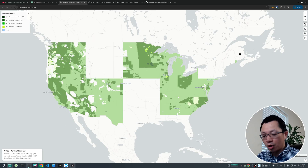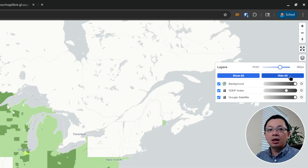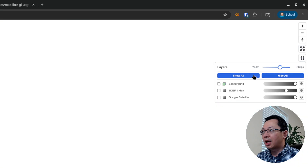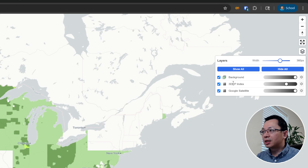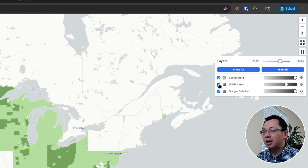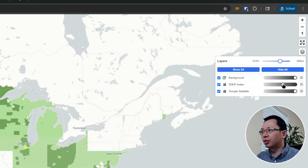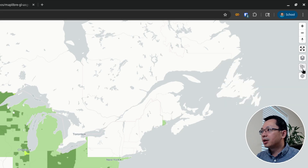In the upper left corner you'll see the layer panel — you can collapse it if it takes too much space. There are a couple of buttons: the first is the layer control, which allows you to turn layers on and off. This is also a plugin I created for MapLibre. You can hide all layers or toggle individual ones, including the satellite imagery and the 3DEP index, which shows you coverage for the LiDAR point cloud. You can also change the opacity.